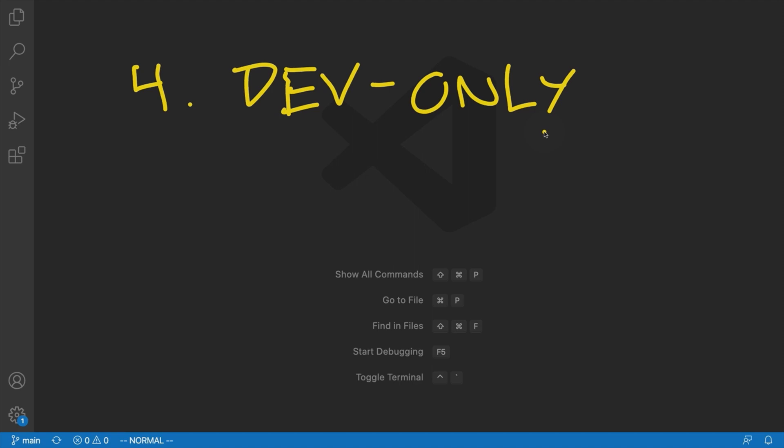So those are the main benefits of using Storybook. We're going to get more experience with these benefits, obviously, as we build out an application with Storybook. So I hope this has been informative for you and I'd like to thank you for viewing.